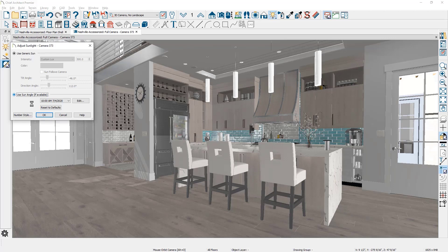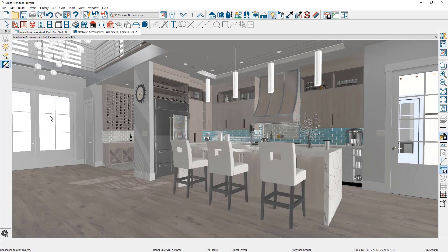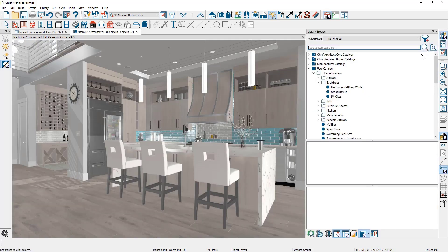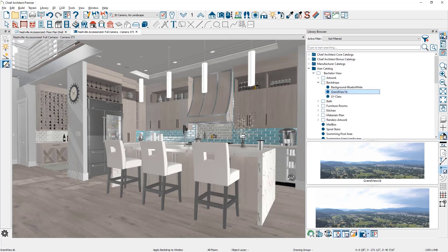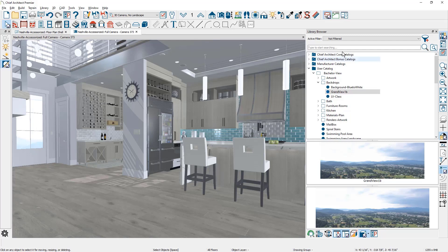I'm going to switch back and use the generic sun at that angle. The next thing I'm going to do is insert a backdrop into the scene. I'll open up my library — I have a few backdrops already saved. I'll grab one of them, pan over a little bit, and click inside the window to place the backdrop. When I place that backdrop, a lot of color from it floods into the scene, which means I need to make additional adjustments to dial in this rendering. Let's go ahead and close the library browser.